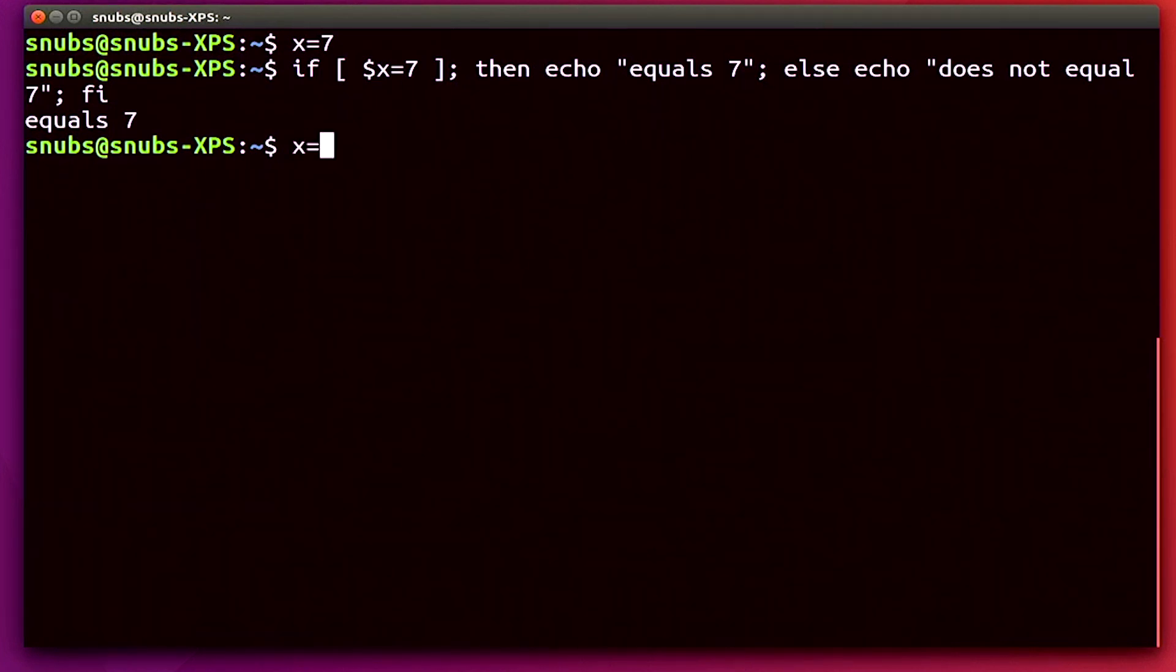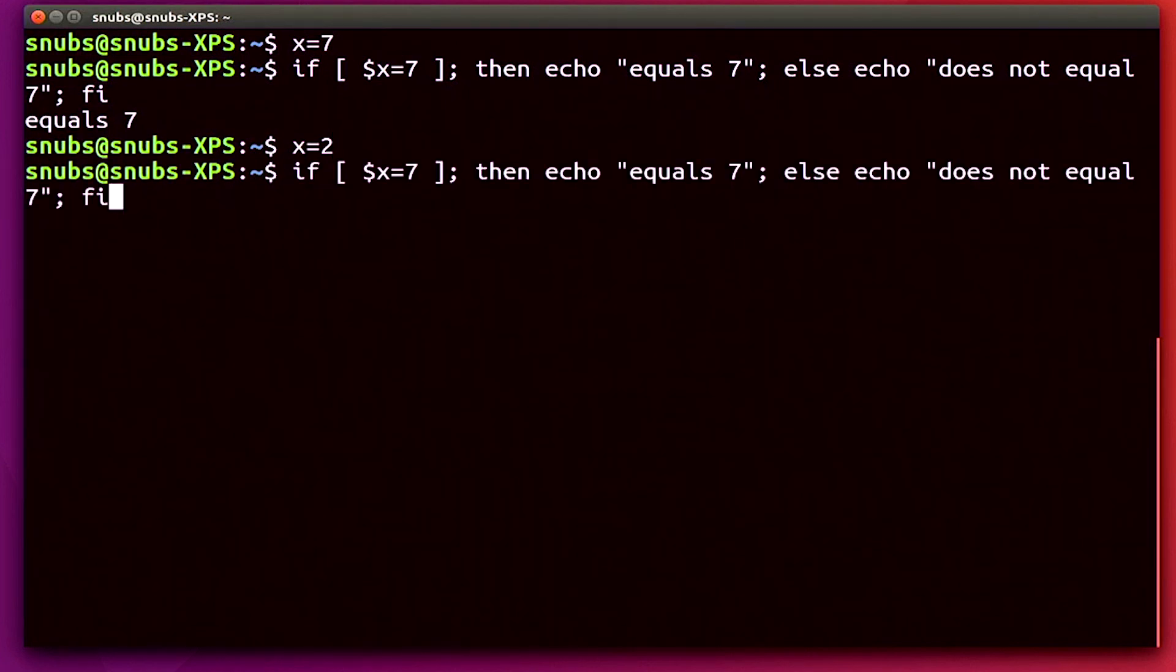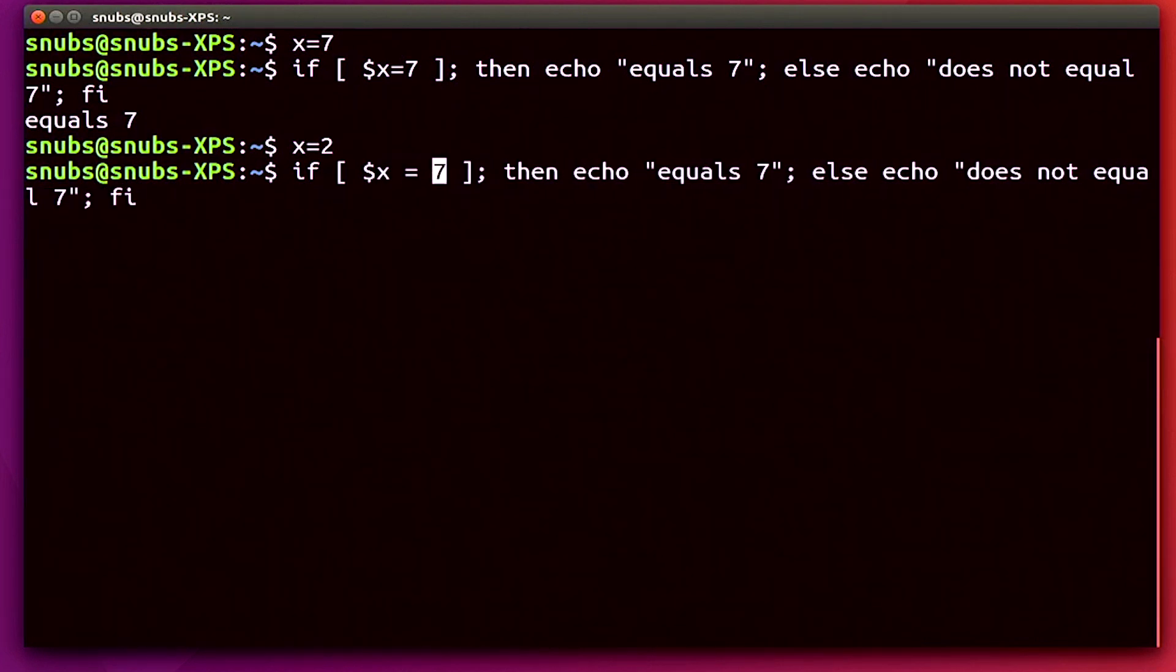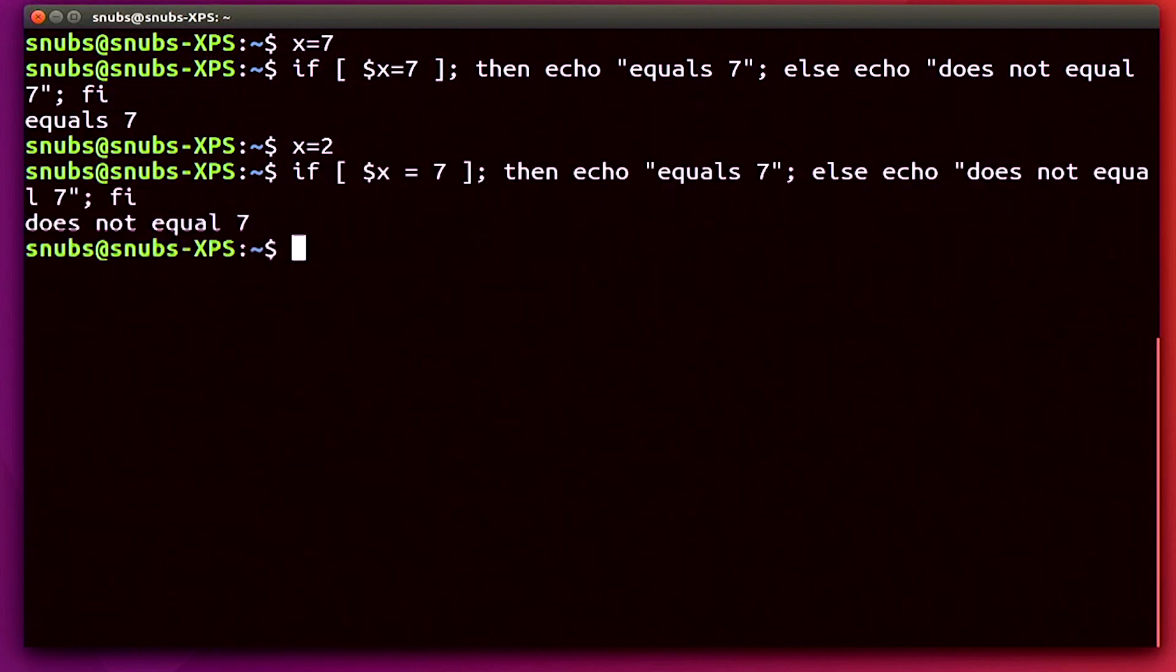Now if I type in x equals 2 and hit enter, and then we're going to run the same thing, except I'm pretty sure I need a space here. So I'm going to add spaces. I always forget those spaces. There we go. Then hit enter. Now it says does not equal 7 since x equals 2, obviously does not equal 7.